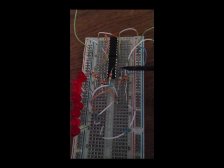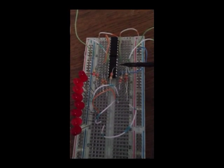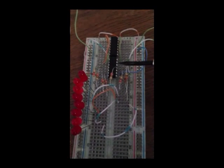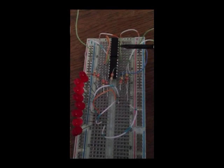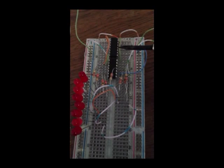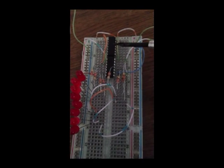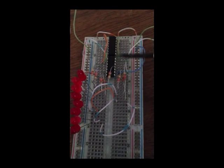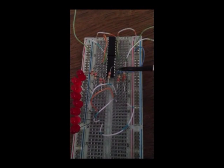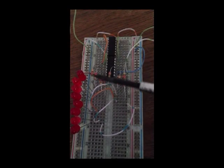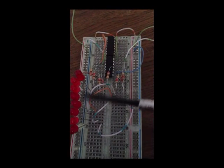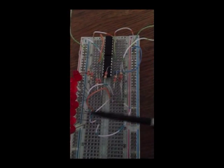I got my 74164 8-bit shift register and 7404 hex inverter and for each output of the register I have used an LED.